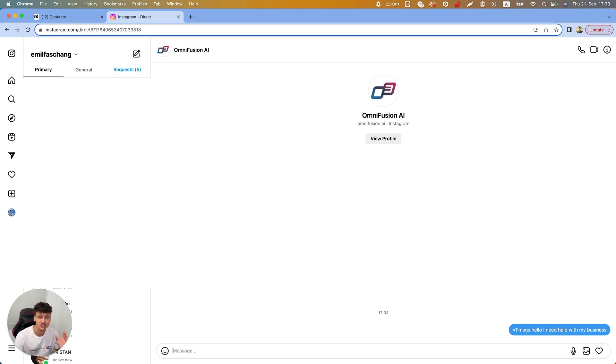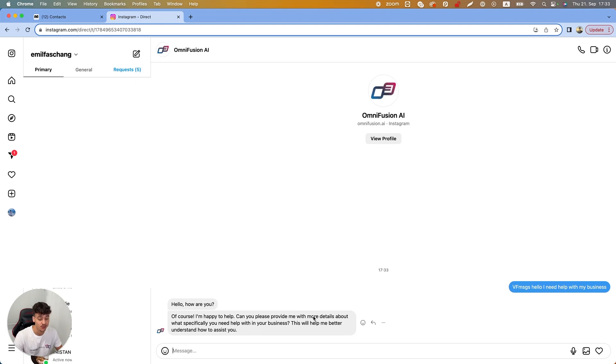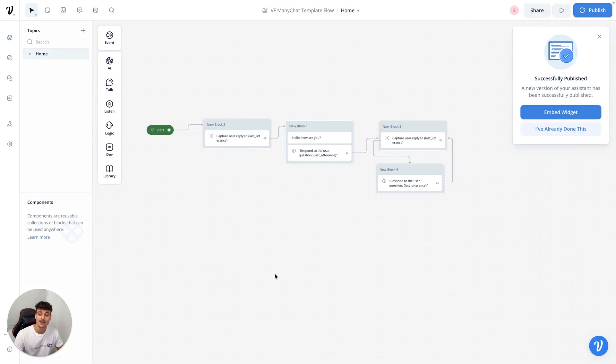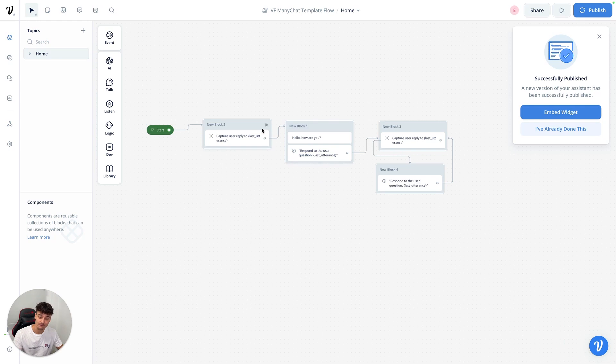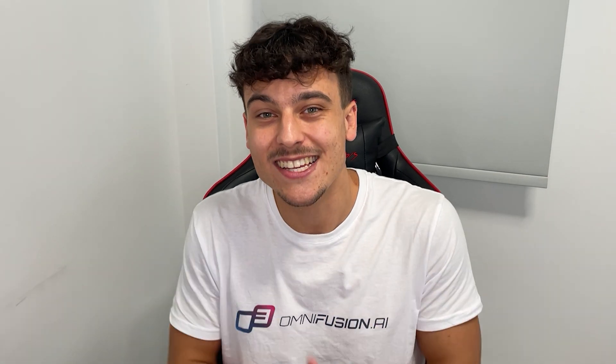And now we just simply wait for the reply which we're gonna get very quickly thanks to this integration. It usually takes about five to ten seconds. And as you can see it works. We get the question hello how are you, of course I'm happy to help, can you please provide me with more details. If we take a look at the flow inside of VoiceFlow, that fits perfectly. We got the user reply, we said hello how are you, and then we responded to their question.